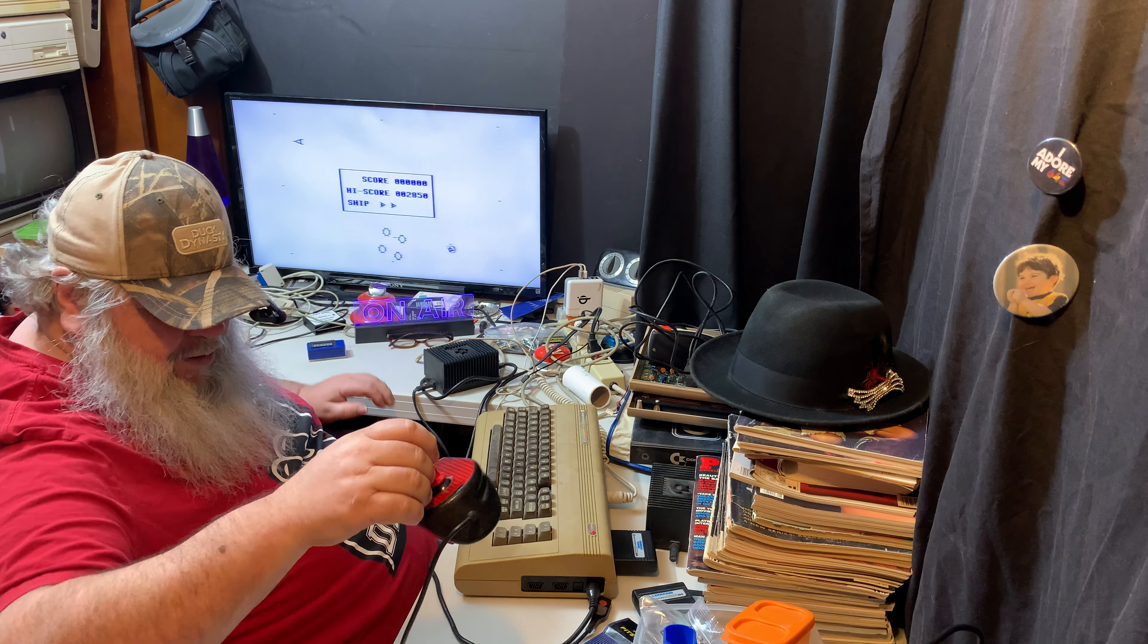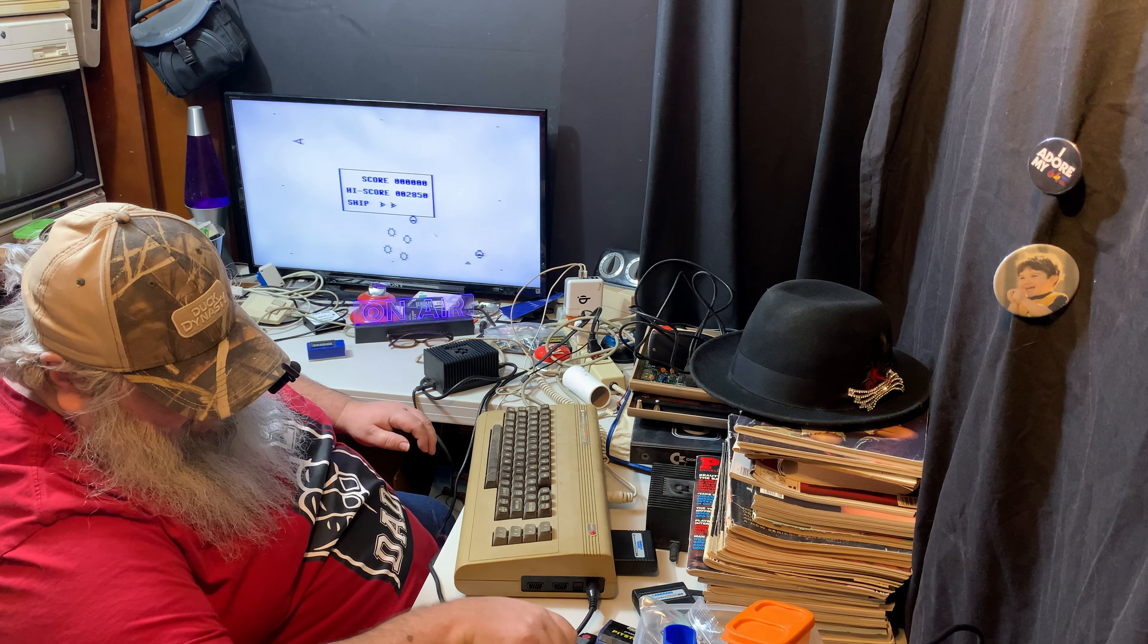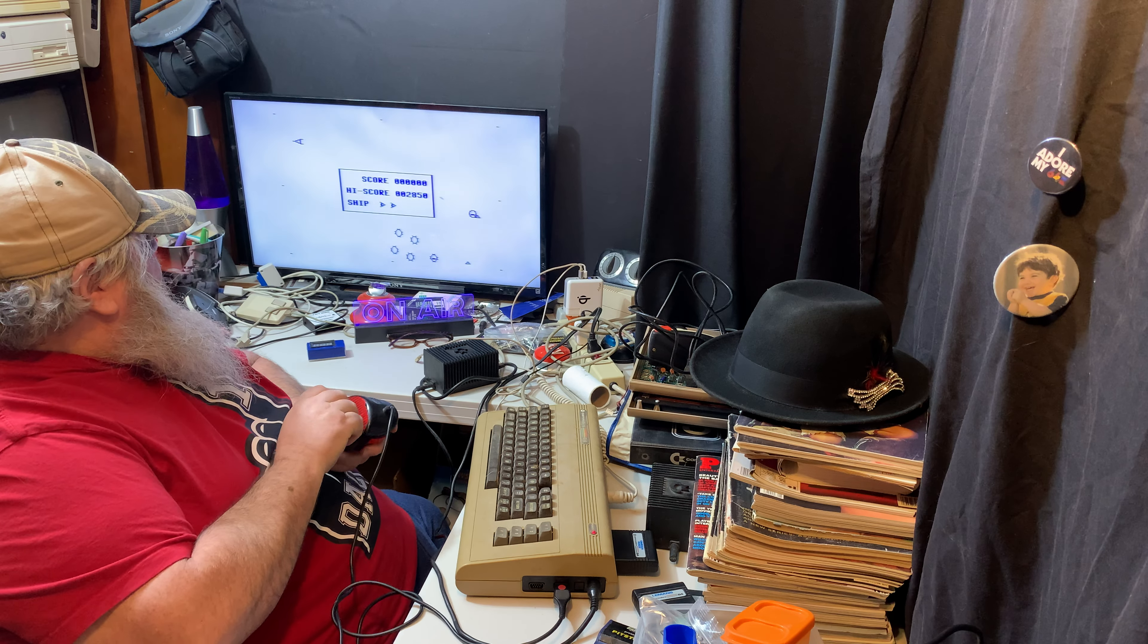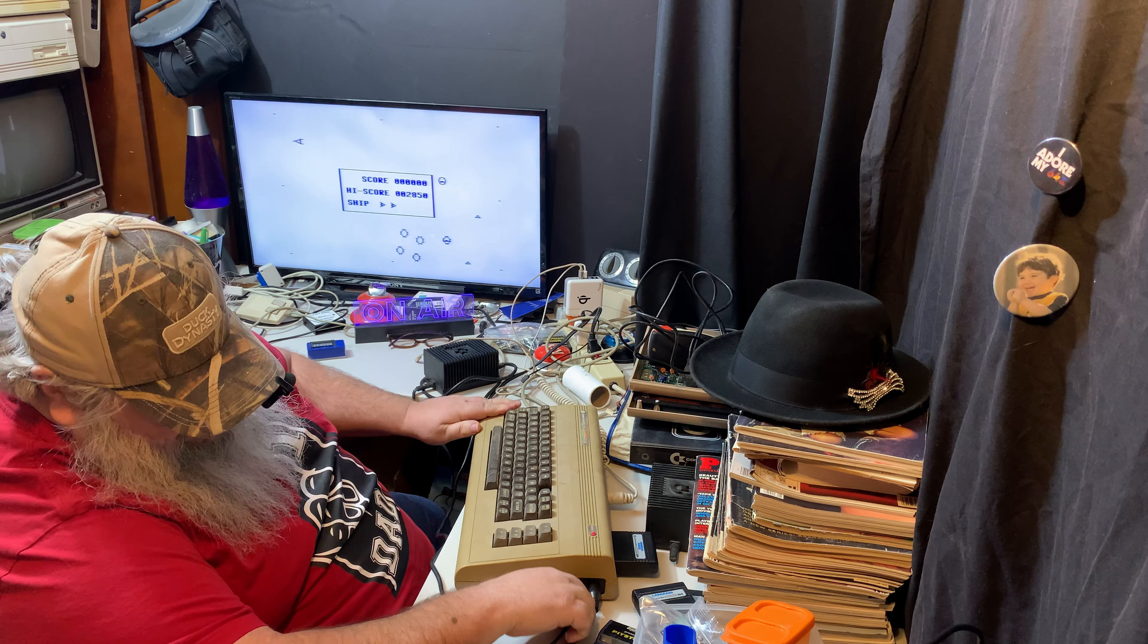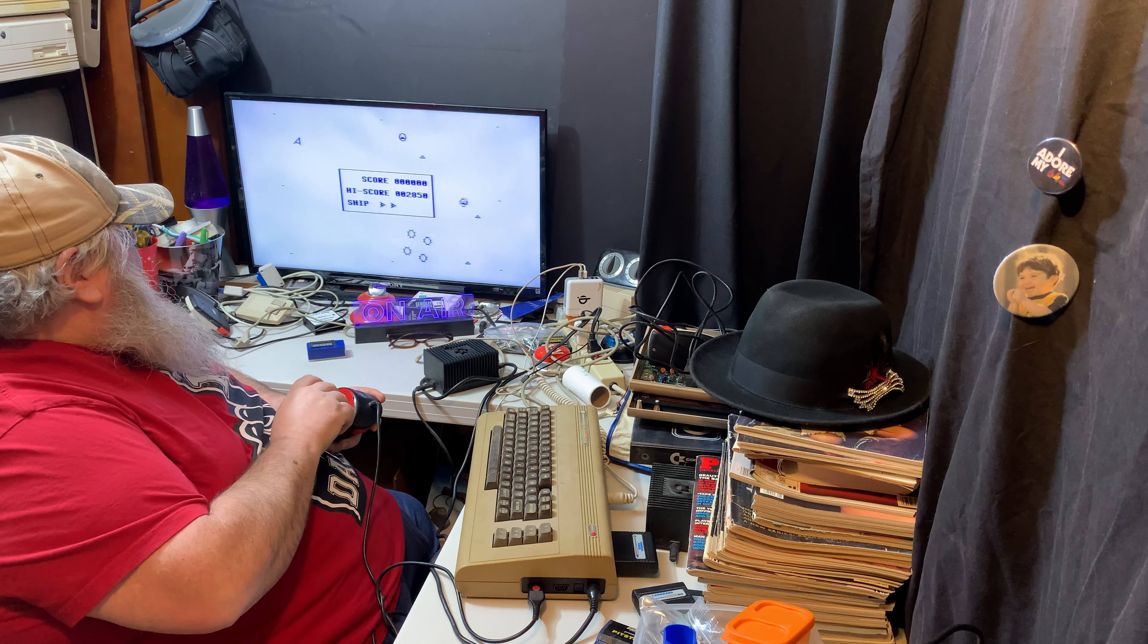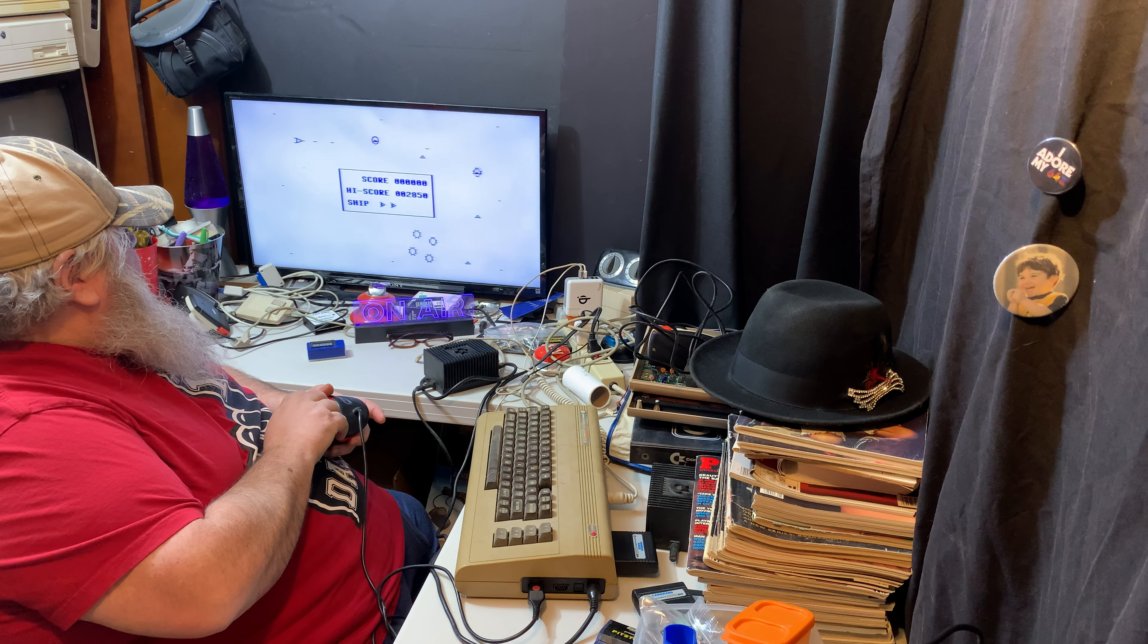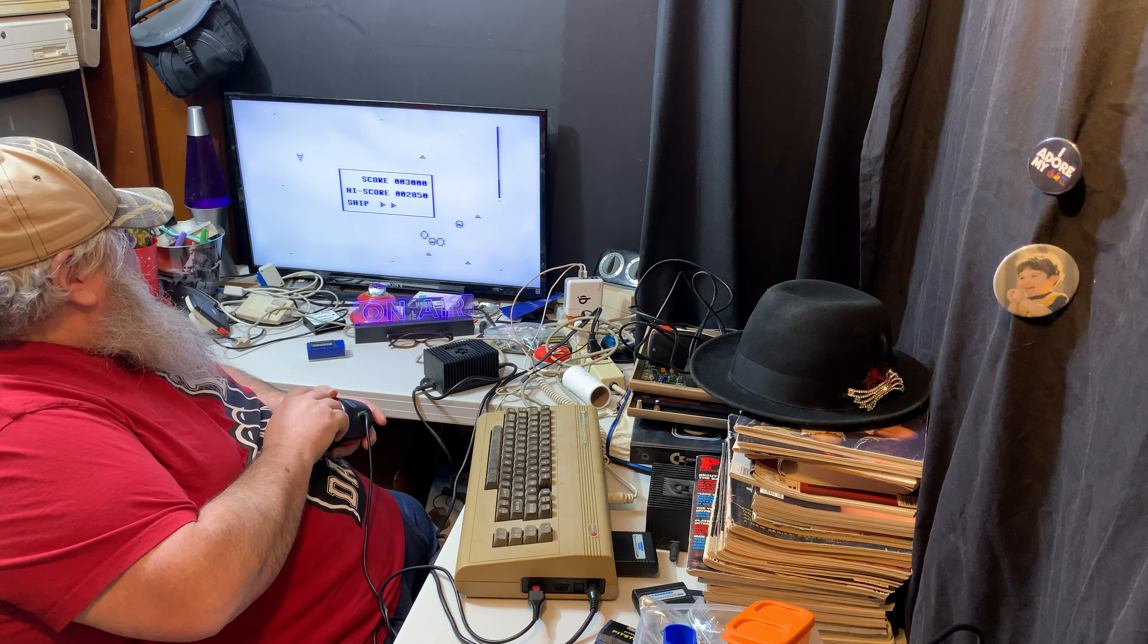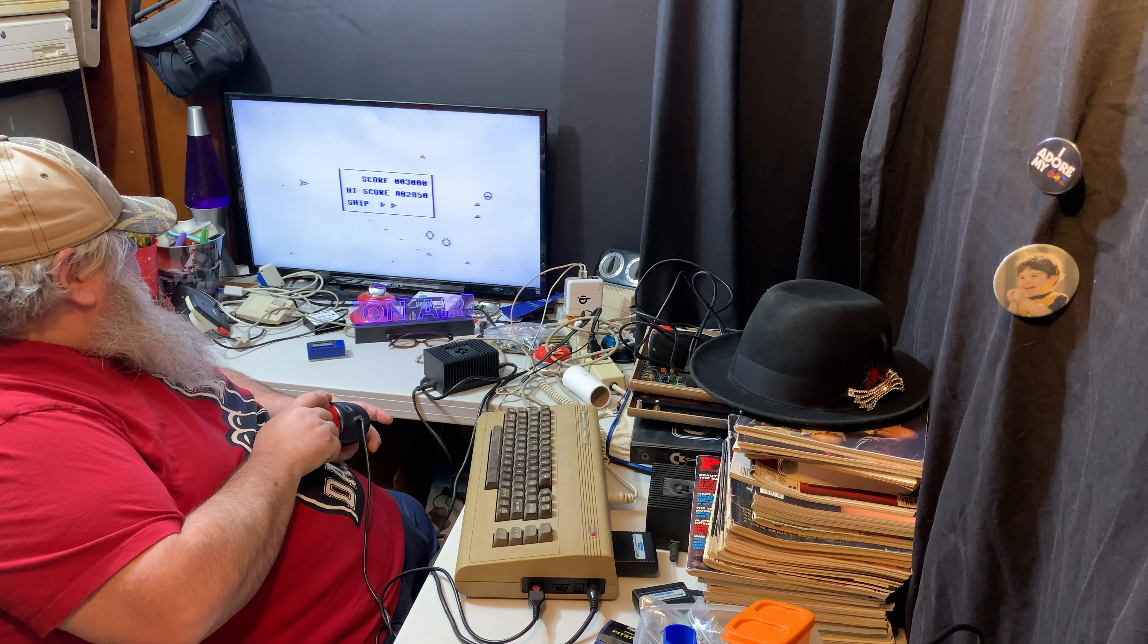I wonder which port this works on. Alright, it's not port number two. It's got to be port number one. Oh yeah. Okay. There we go.